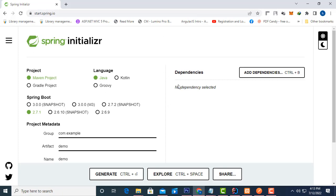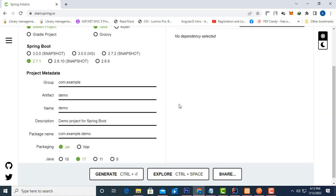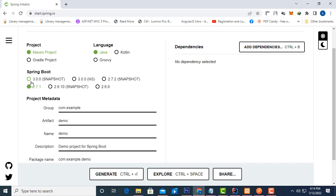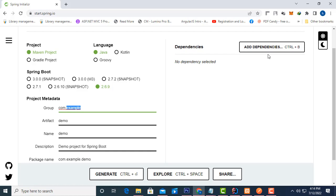This is the basic project setup. Here you have two build tools: Maven and Gradle. Select Maven. For project language, select Java — you don't change that. Spring Boot version is defaulted; I'm going to change it to the lowest version, 3.1 or similar. Right here, I'm going to change it.